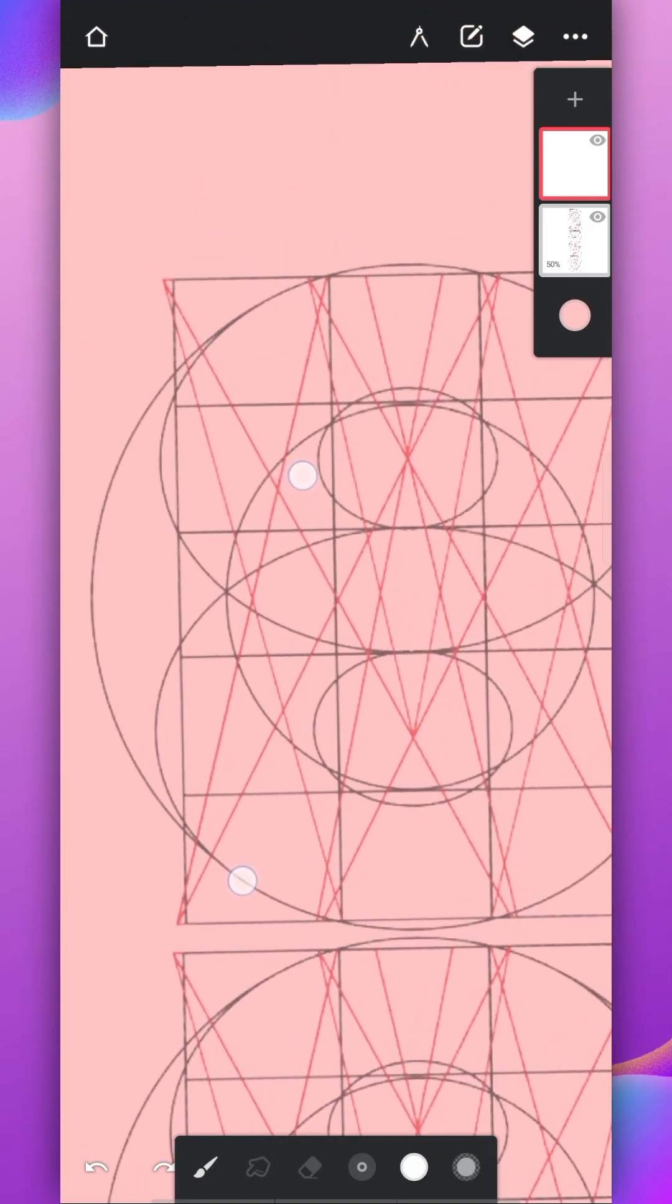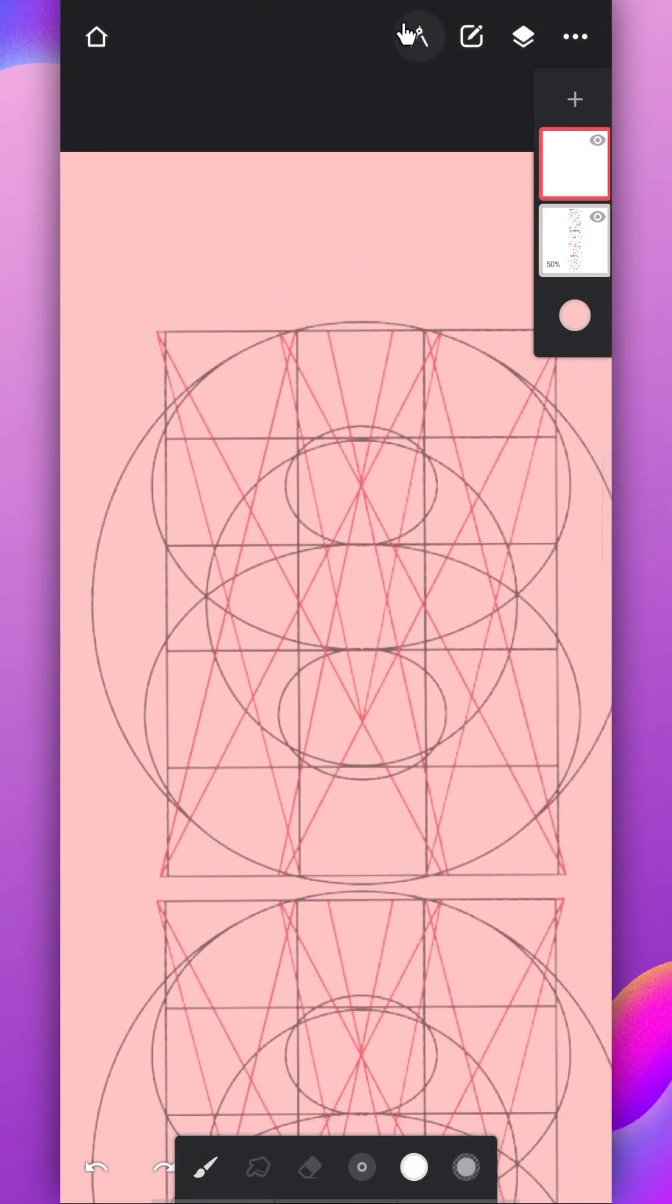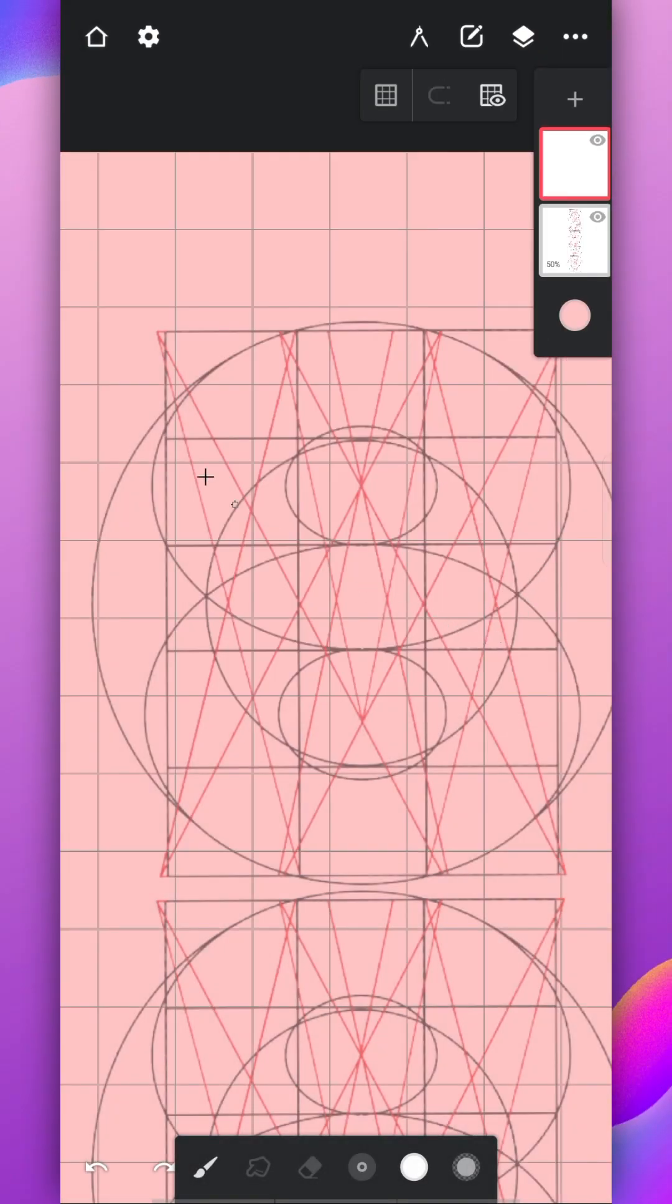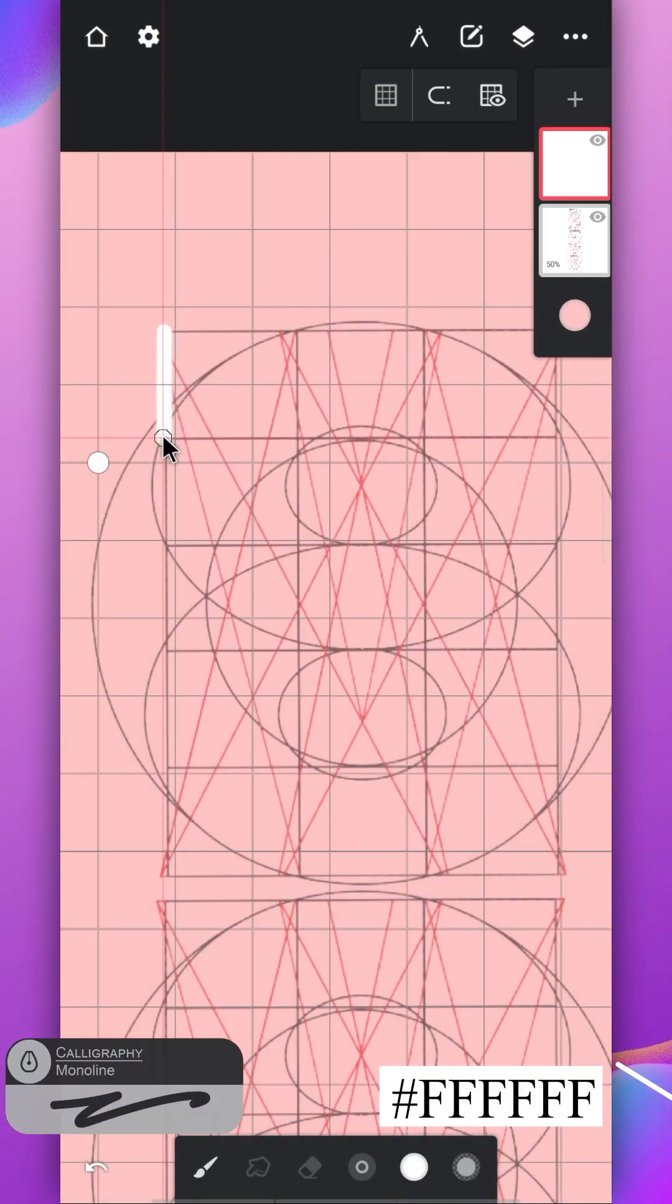Now use the grid tool to draw the alphabets. Draw all the letters in separate layers.